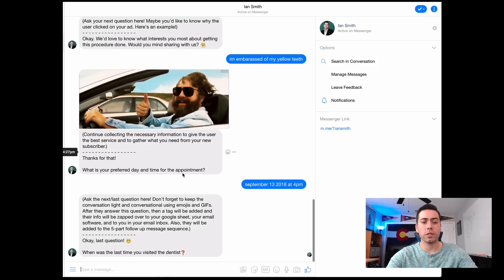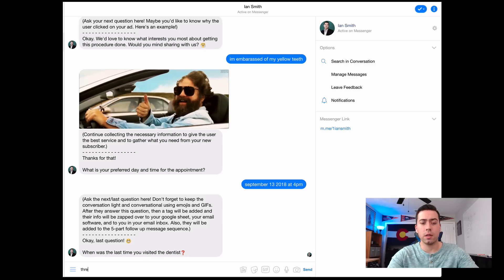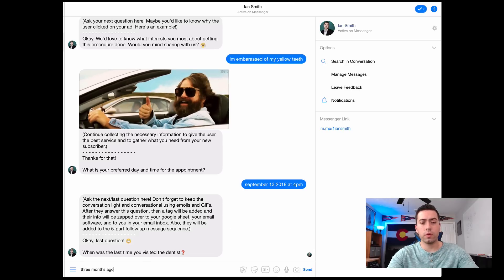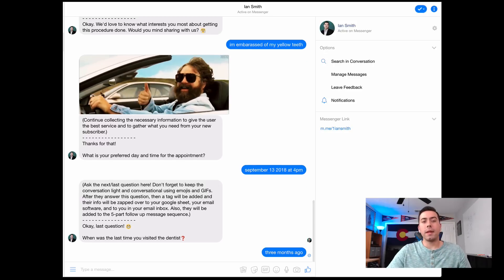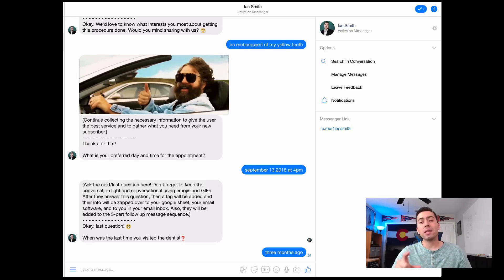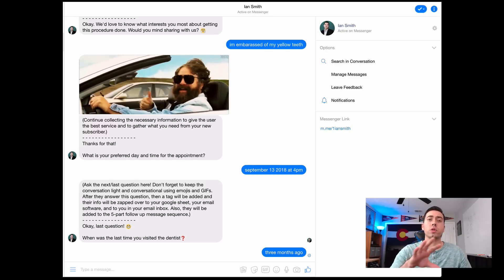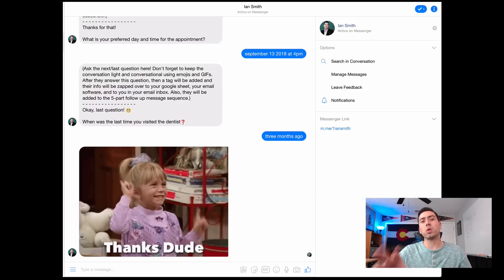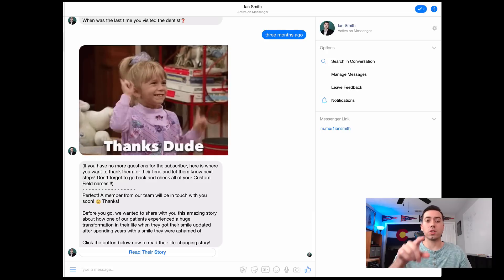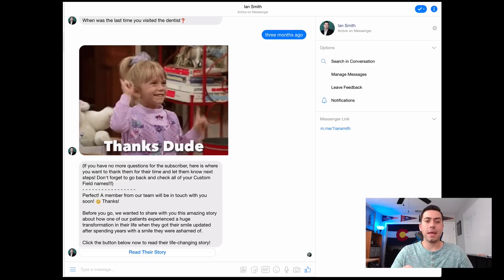So you answer the last question — 'When was the last time you visited the dentist?' — let's just say three months ago. When they answer this last question, not only are those tags going to be added, but they're also going to be added to a multi-day sequence. That message right there is the first message in the sequence.